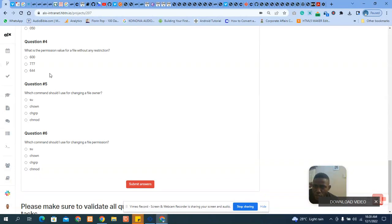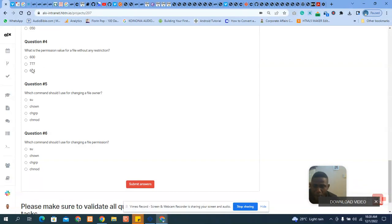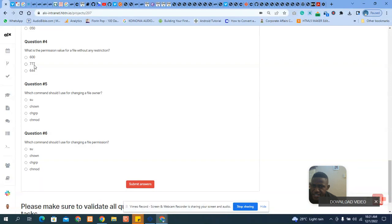Question five asks: what is the permission value for a file without any restriction? A file without any restriction is the one with triple seven — read, write, and execute for the owner; read, write, and execute for the group owner; and read, write, and execute for all users. So the answer is 777.